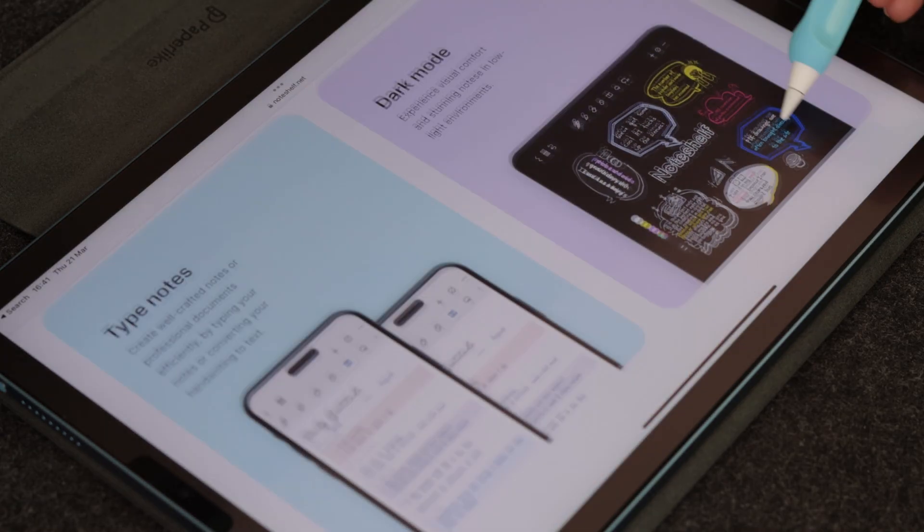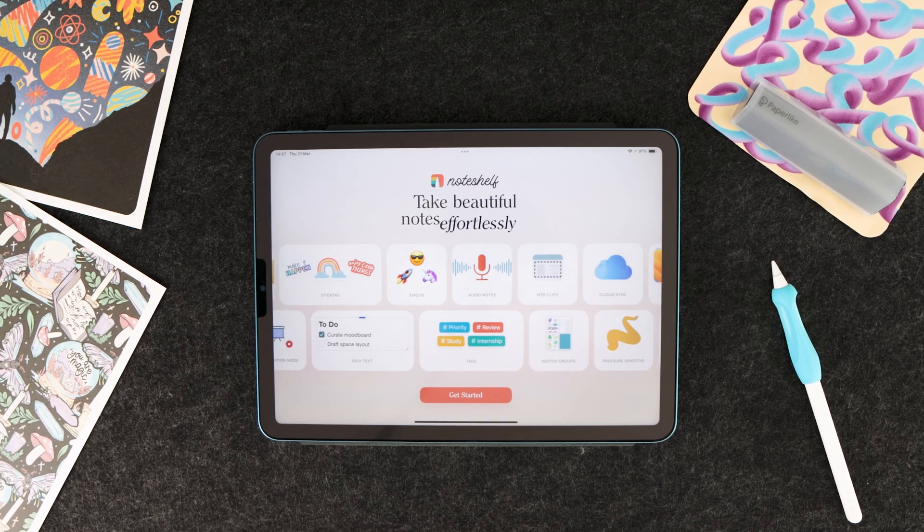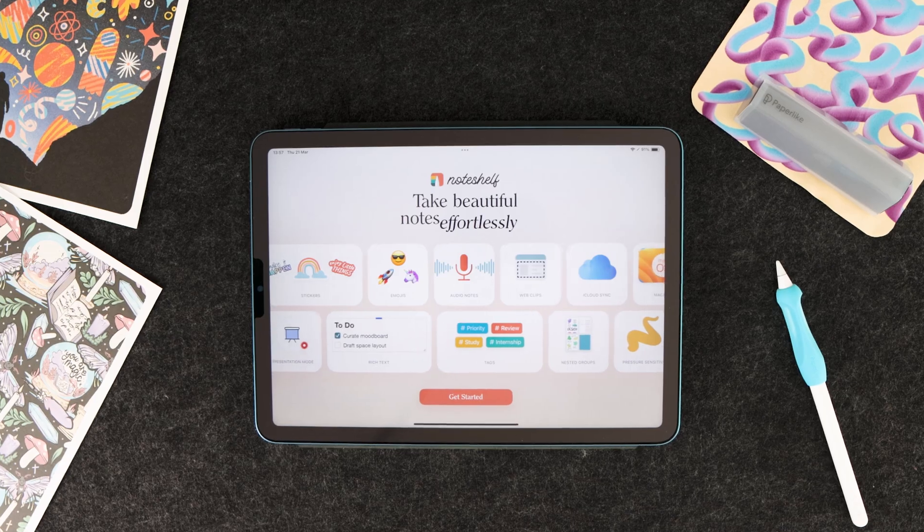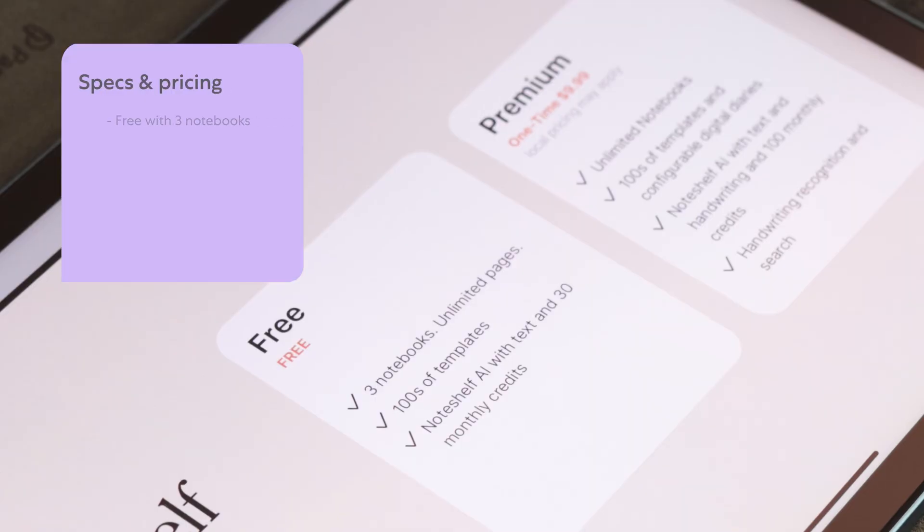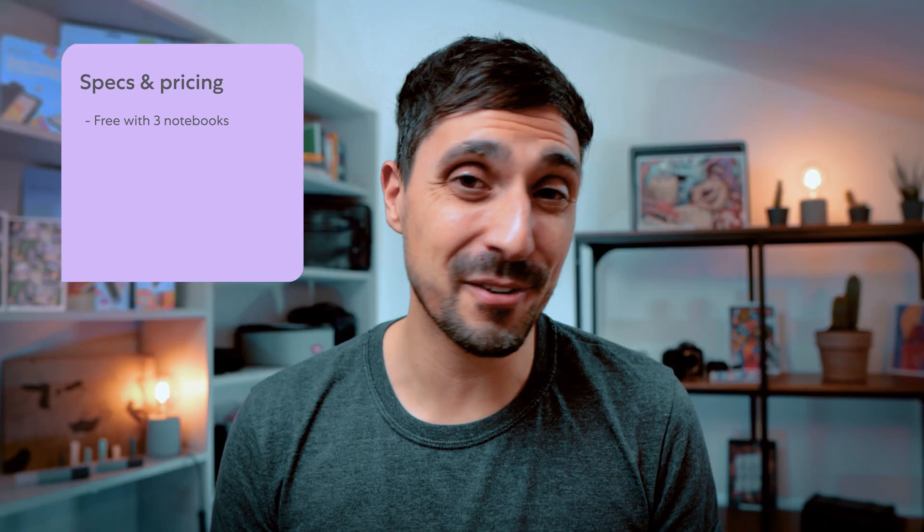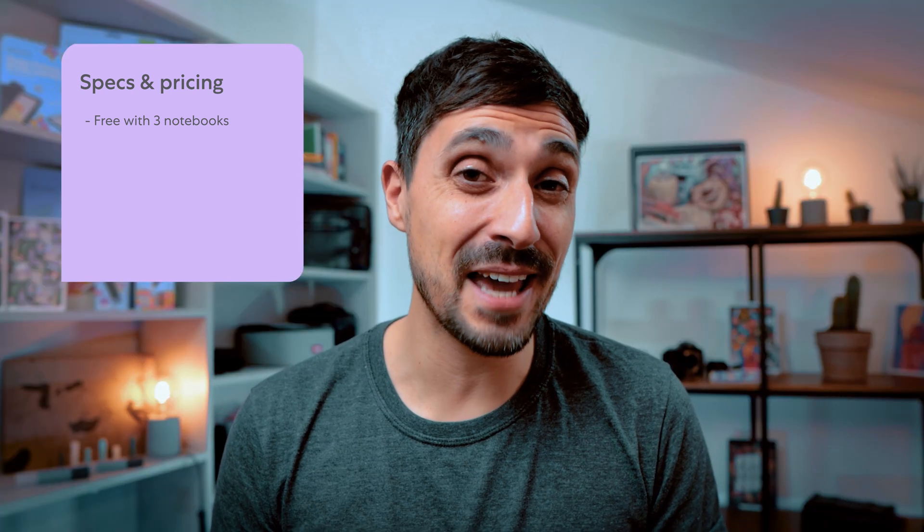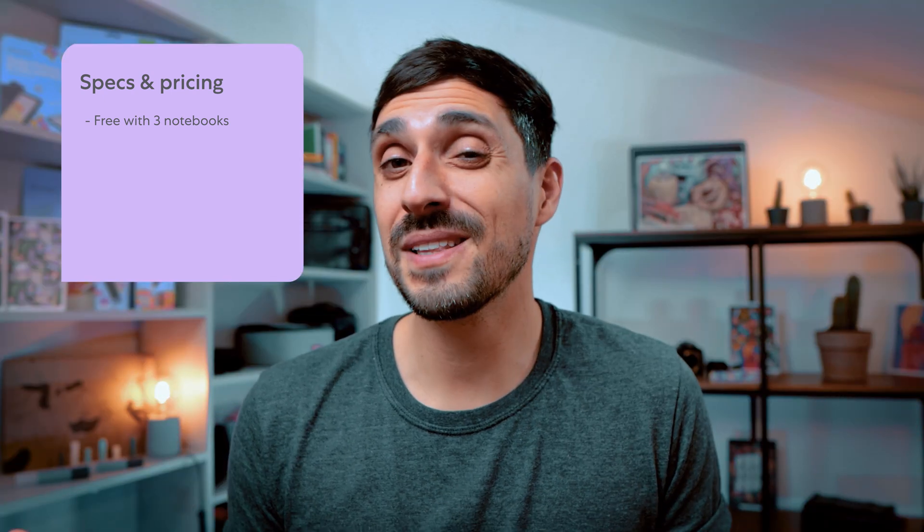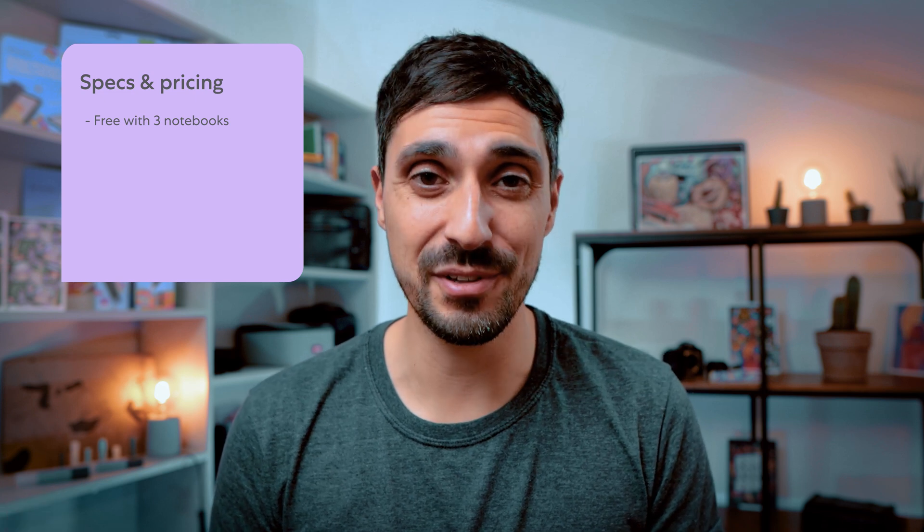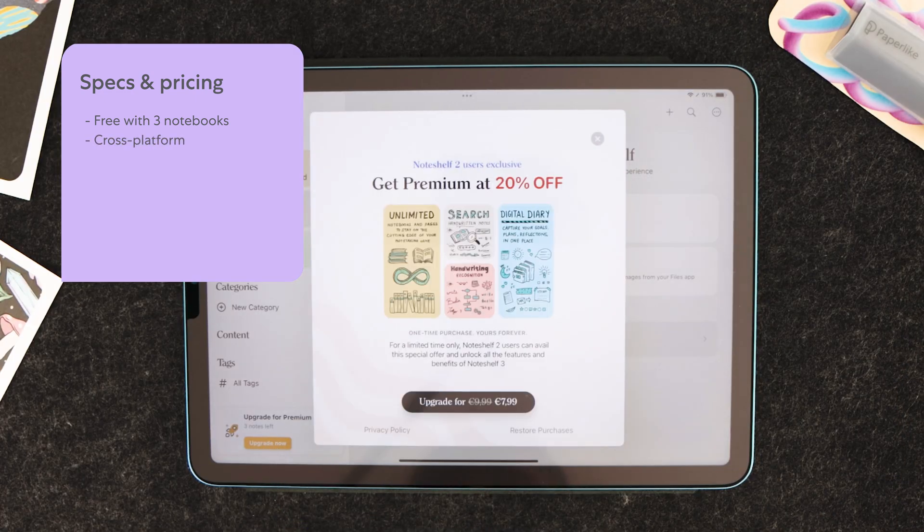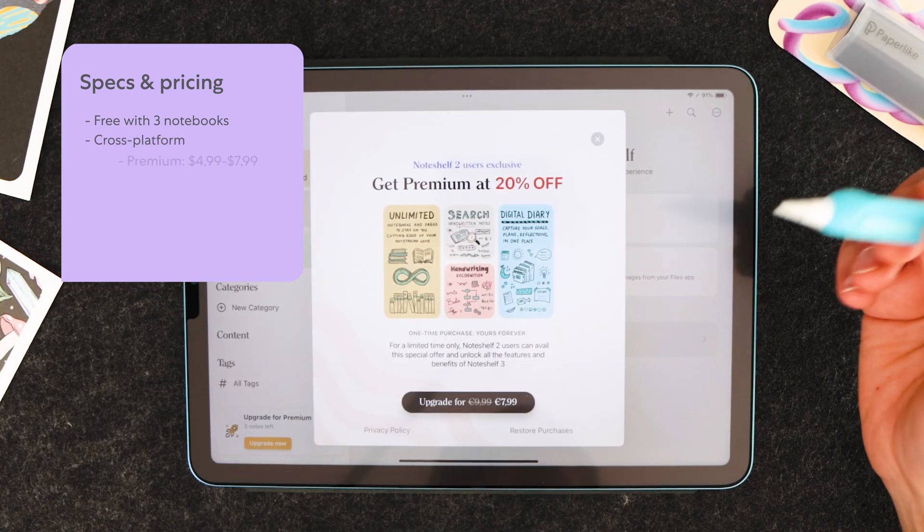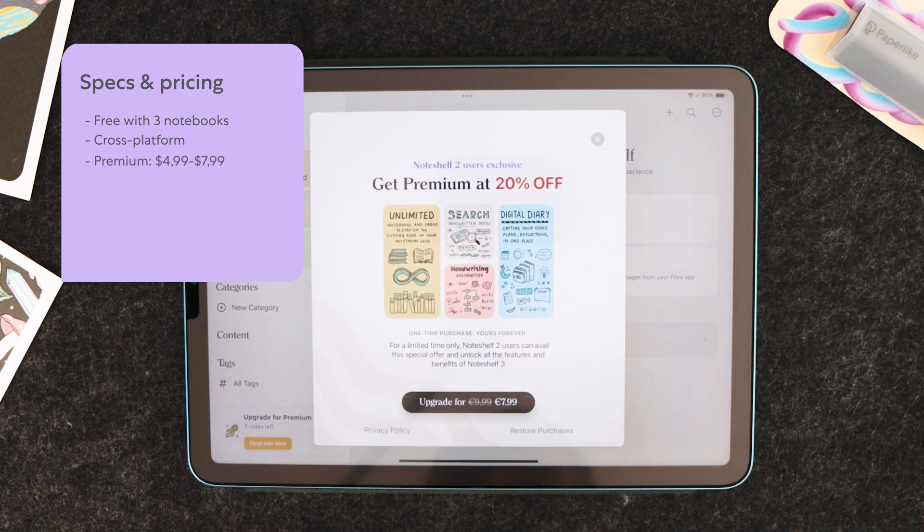Created in 2010, NoteShelf has heavily evolved over the past decade. With the launch of NoteShelf 3 in August 2023, the app now offers a free version with a limit of three notebooks, kind of like GoodNotes. If you don't take a lot of notes, this might actually be enough for you. But most likely, you'll need to purchase the app to get the most out of it. Available on various platforms, NoteShelf is priced between $4.99 and $7.99.